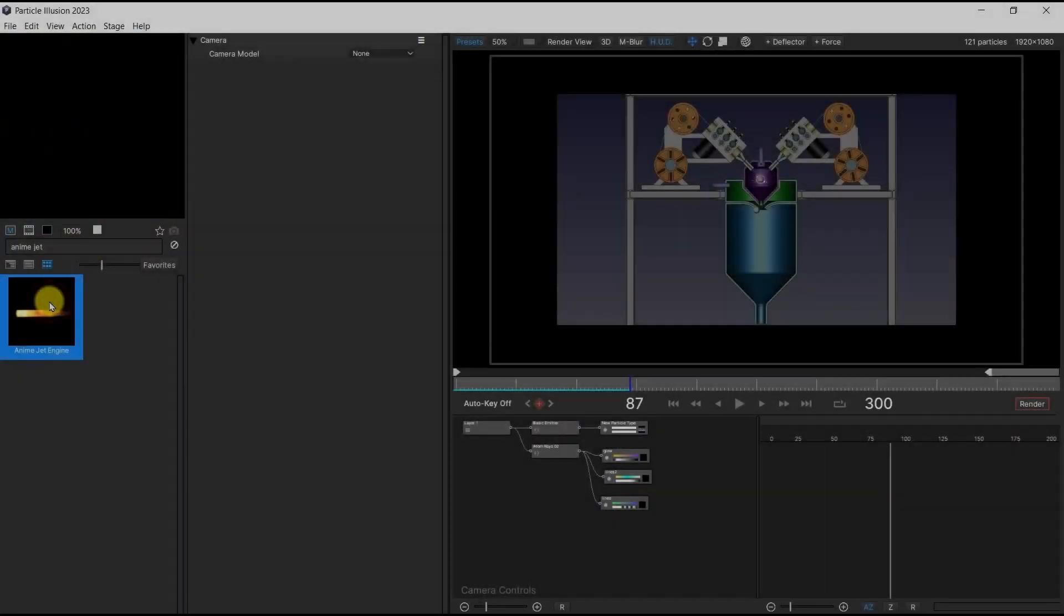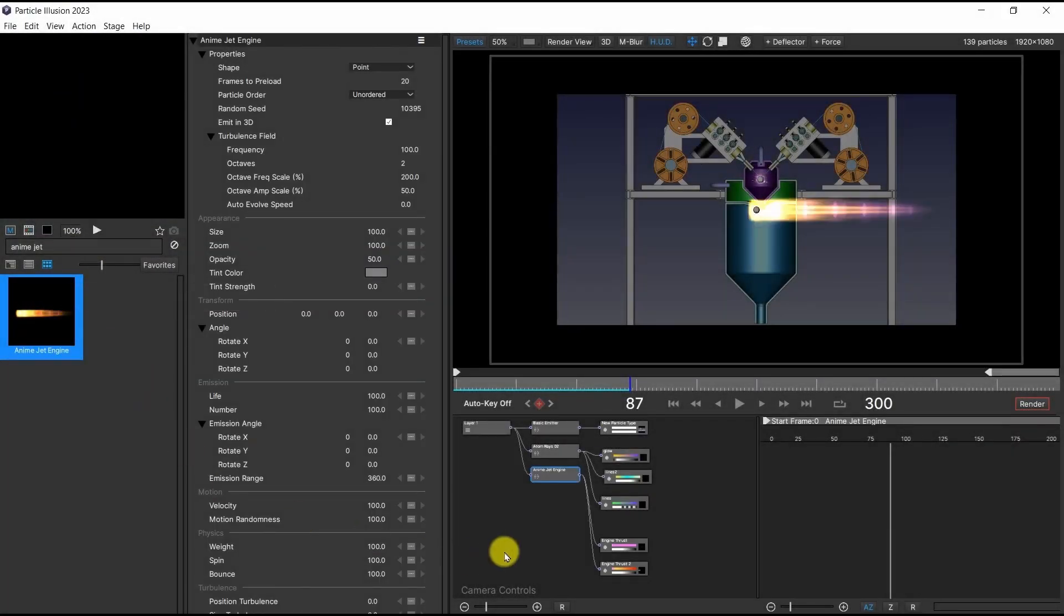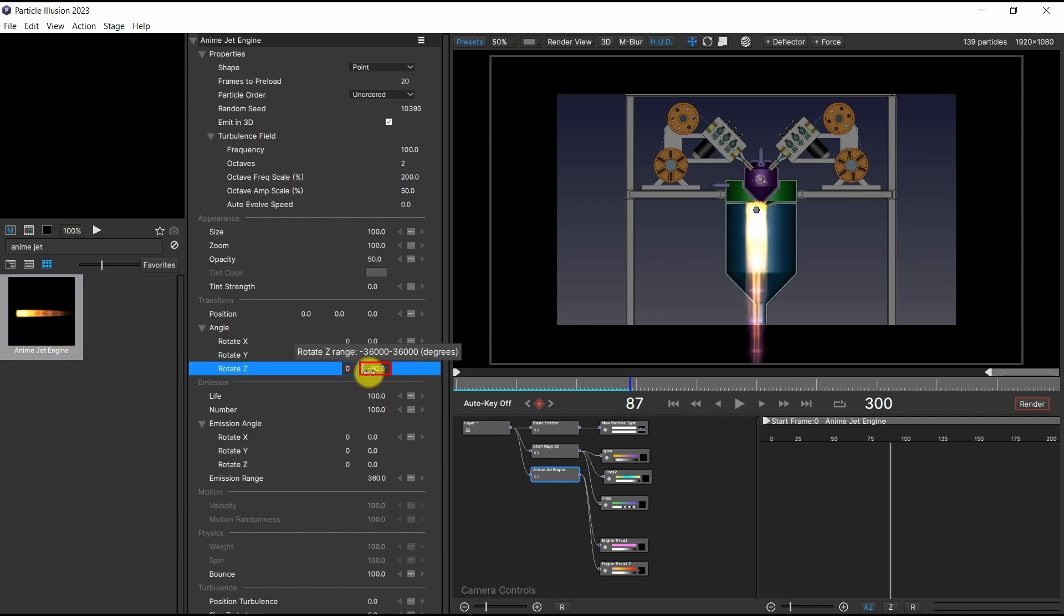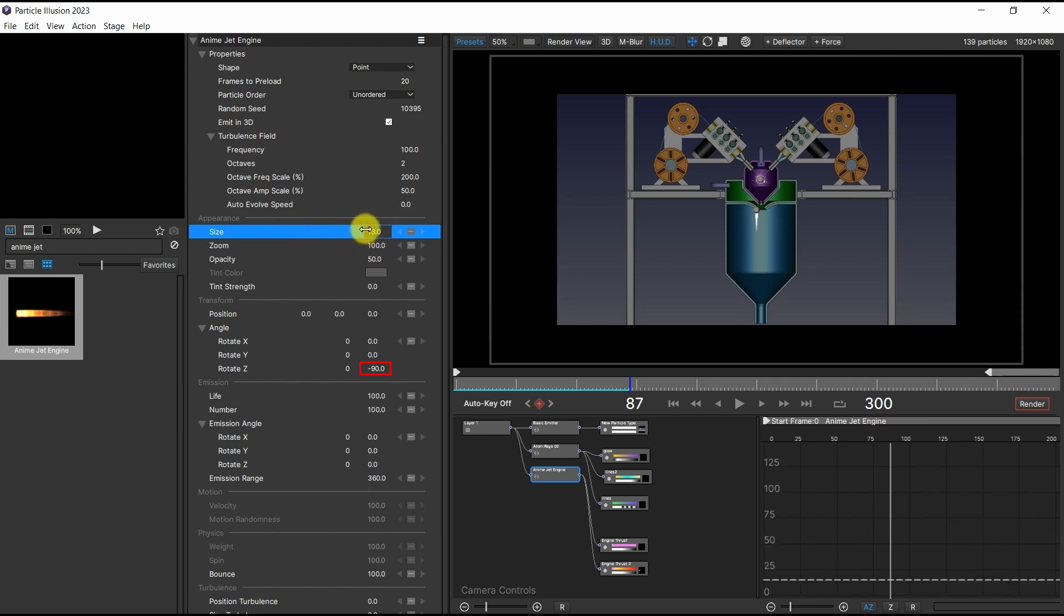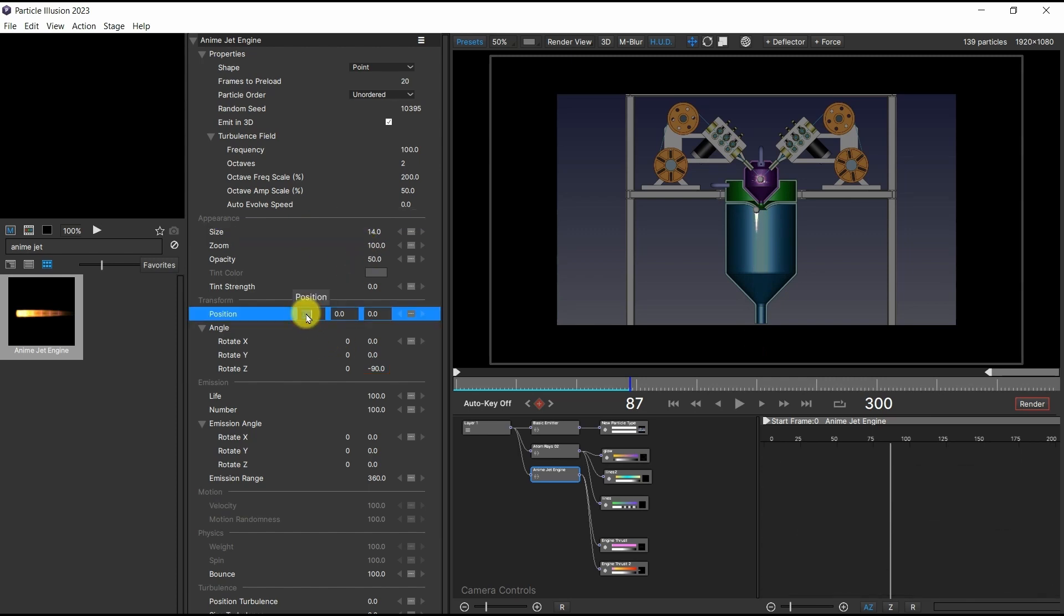The falling molten metal was represented using the Anime Jet Engine emitter and Torch 02 emitter. In the Anime Jet Engine, the angle in addition to the position, size, and color was adjusted.